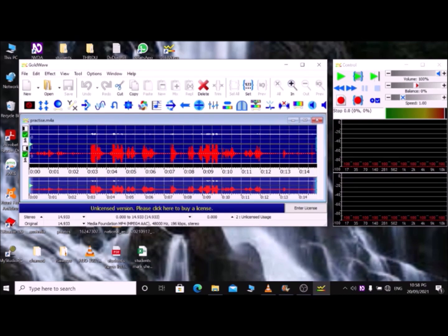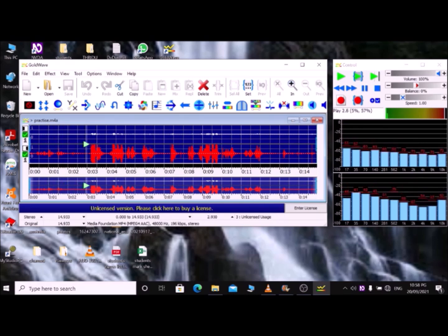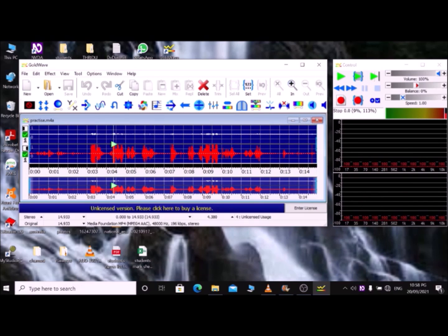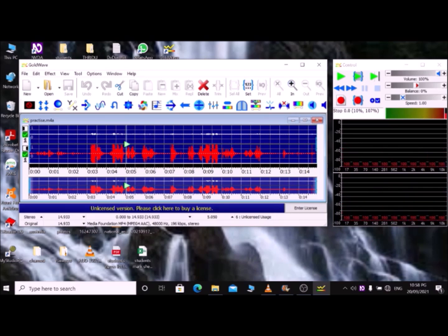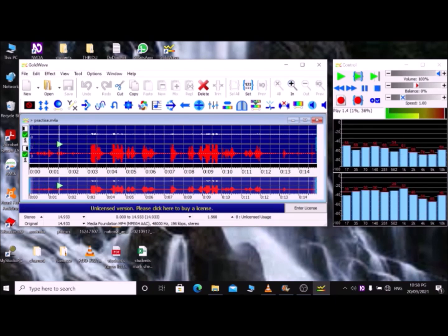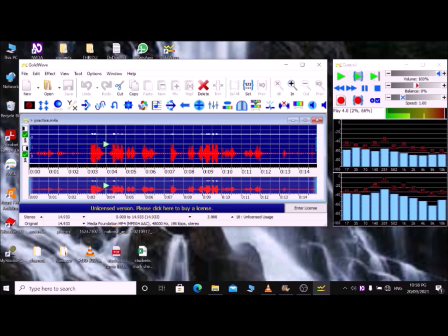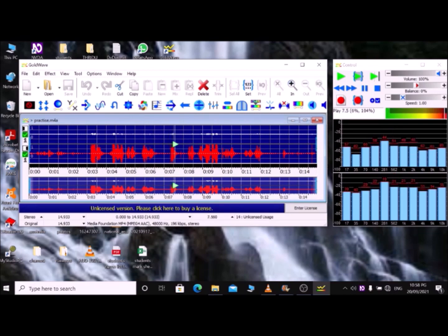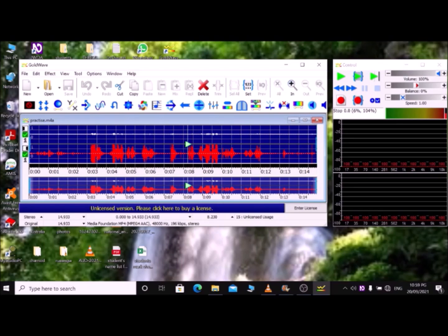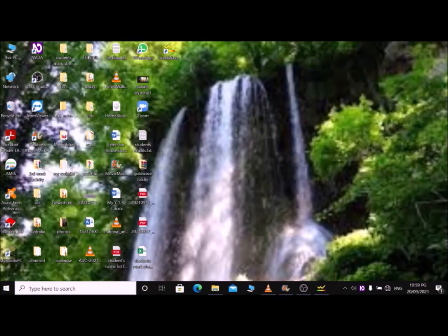Now the soundtrack is loaded. If you want to play the soundtrack, press the Space bar. If you want to pause, press Space bar again. Press the Home key to go to the beginning of the soundtrack. You can skip forward or backward using the Left and Right arrow keys. If you want to go to the end of the soundtrack, press the End key. These are the main basic shortcuts of GoldWave.